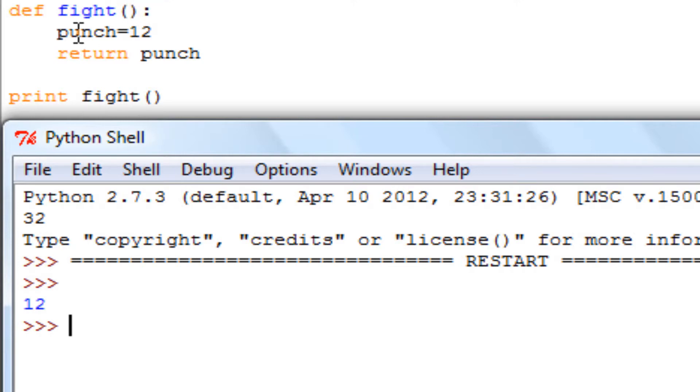So this is a variable. A variable is a placeholder equals 12, so your punch is 12. Think of it like a video game. If you punch, that's minus 12 for the person's health who you're punching. Return punch.